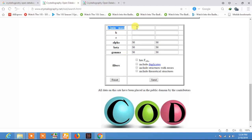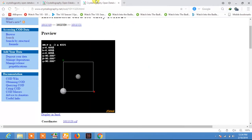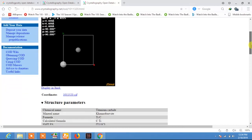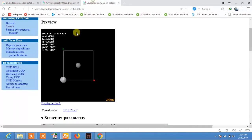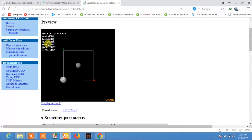I will get the lattice parameters from the file we already found. For TiC, A is equal to 4.600 Ångströms. This is a cubic crystal structure, so B and C are equal to A, and all the angles — alpha, beta, and gamma — are equal to 90 degrees.